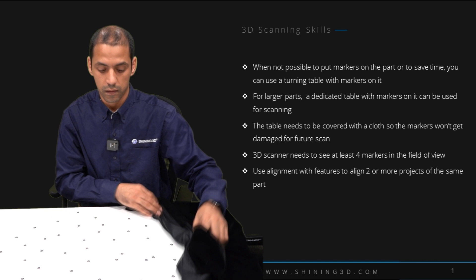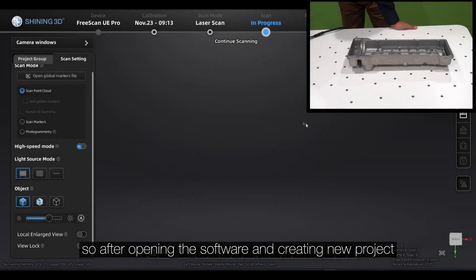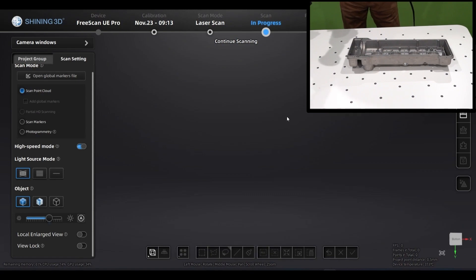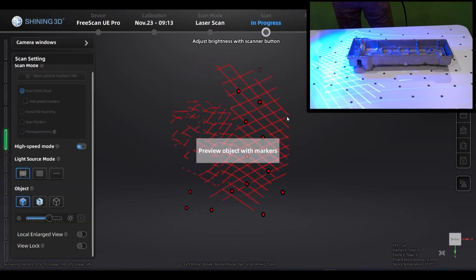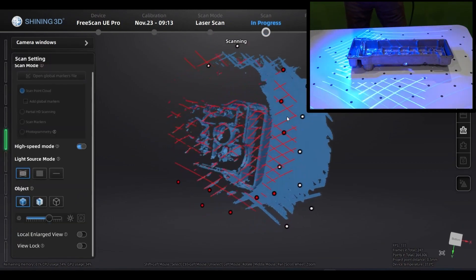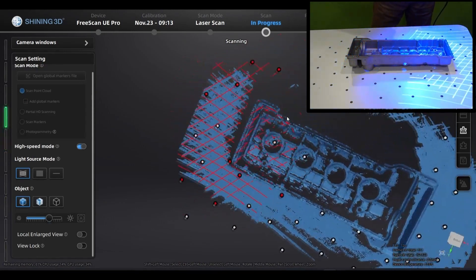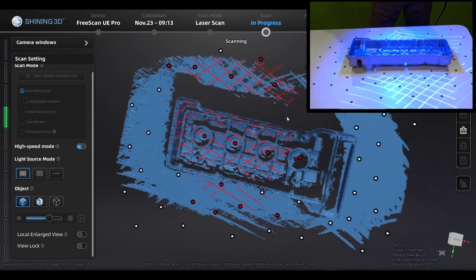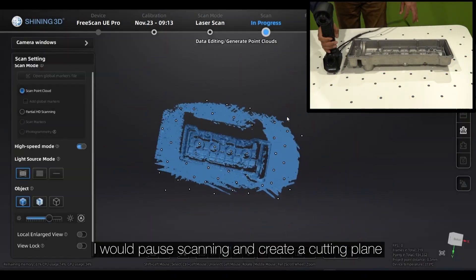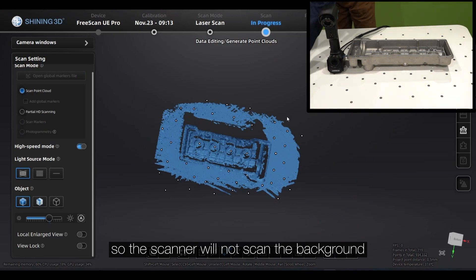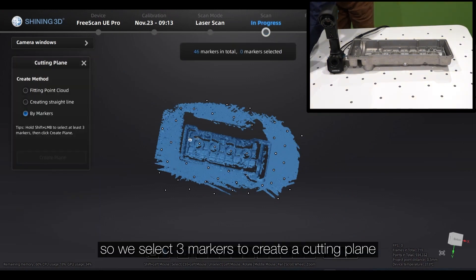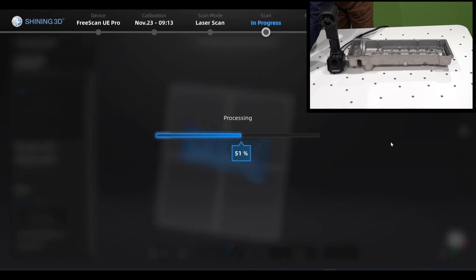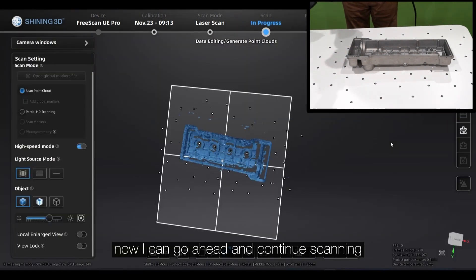So after opening the software and creating a new project, you can start scanning. I will pause scanning and create a cutting plane so the scanner will not scan the background. So we select three markers to create a cutting plane. Now I can go ahead and continue scanning.